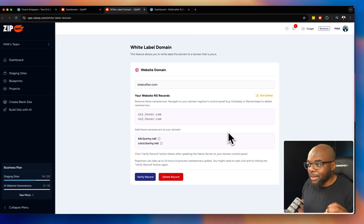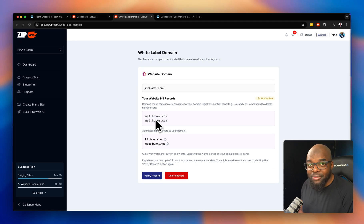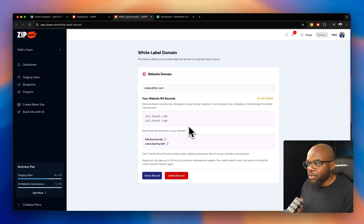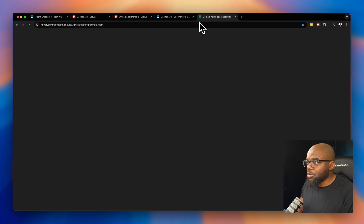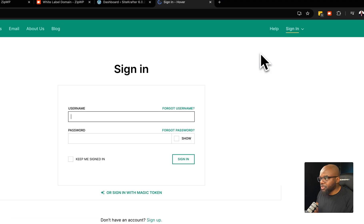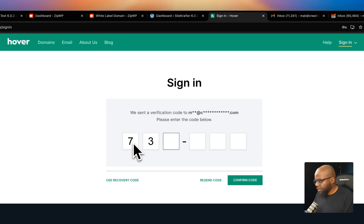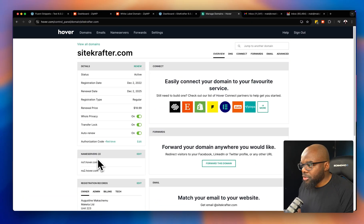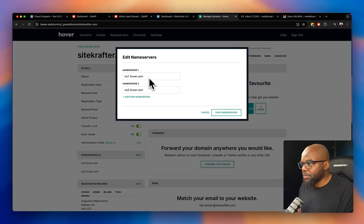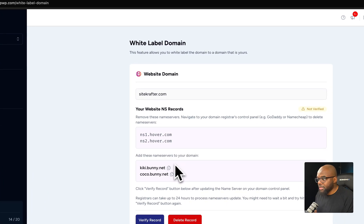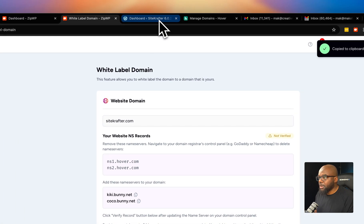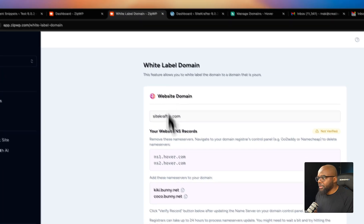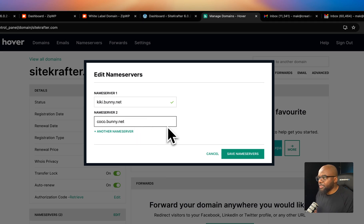My domain is registered with hover.com, and it has picked up the NS1 and NS2 records automatically, which is fantastic. I need to copy these two nameserver records and add them to hover.com. I log into my control panel, locate sitecrafter, click on it, then click Name Servers, click Edit. The current ns1.hover records need to be replaced — I paste in the new nameserver values for both NS1 and NS2.